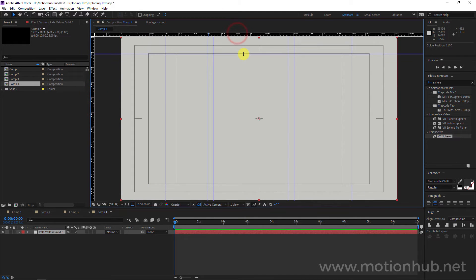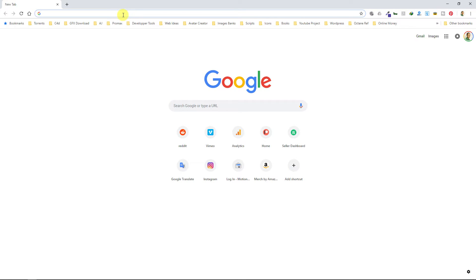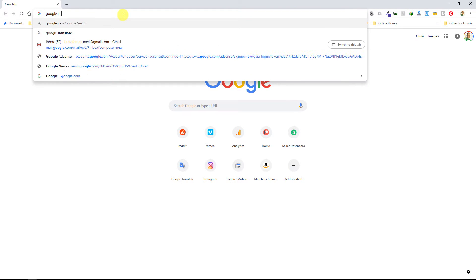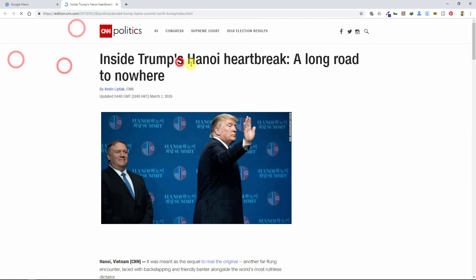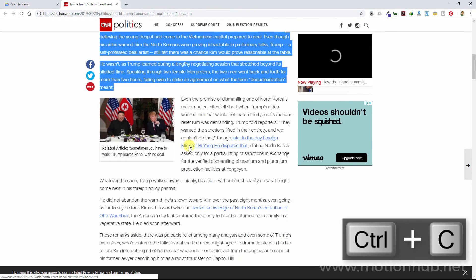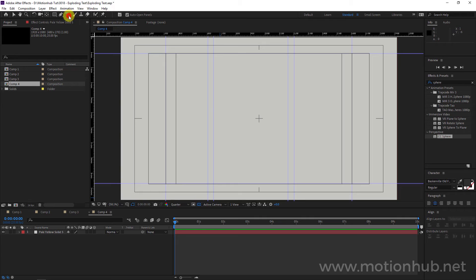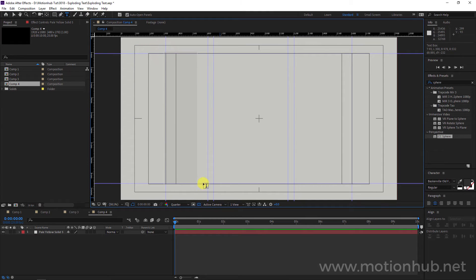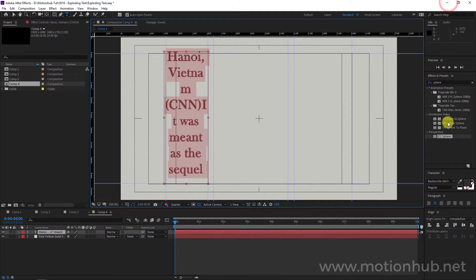Now let's bring our text. I will go to Google News, copy some text with Ctrl+C, go back to After Effects, and with the left mouse button drag a rectangle to add my text, then hit Ctrl+V. I will reduce the text size.